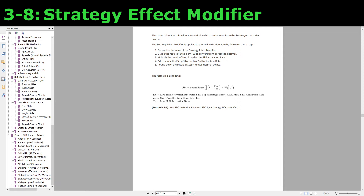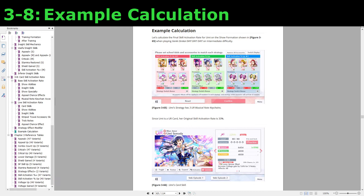If you're not too mathematical, the only thing I suggest you remember from this lecture is that it is impossible to achieve a true 100% skill activation rate. Let's finish off with an example calculation. We can't verify our calculation in-game because skill activation rate is a probability. For this example, we'll be playing Genki Zenkai Day Day Day on intermediate difficulty, which has a negative 50% base skill activation rate modifier for non-natural attribute cards. We're calculating the final skill activation rate for an active attribute Umi on the green strategy, which also has three musical note keychains.